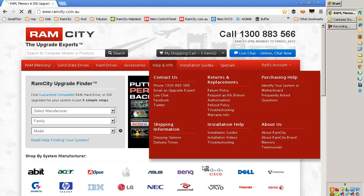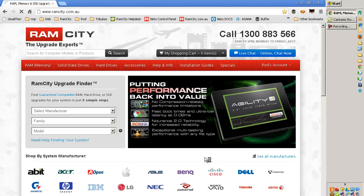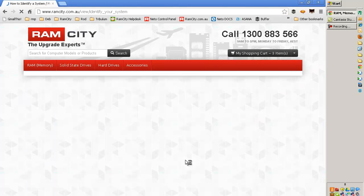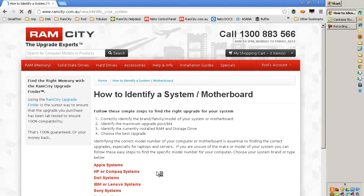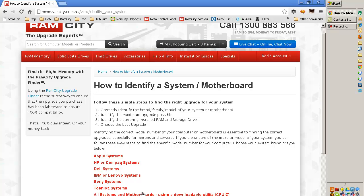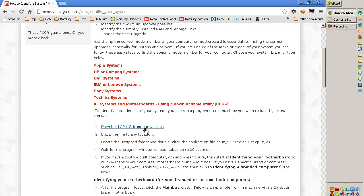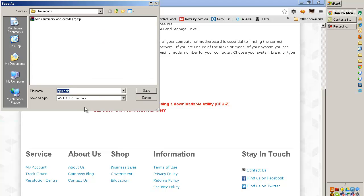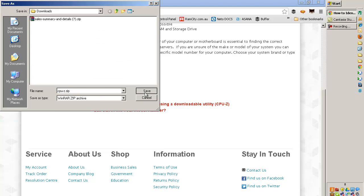It's in the section where you can identify your system or motherboard. Down here, we can download. So that starts the download.